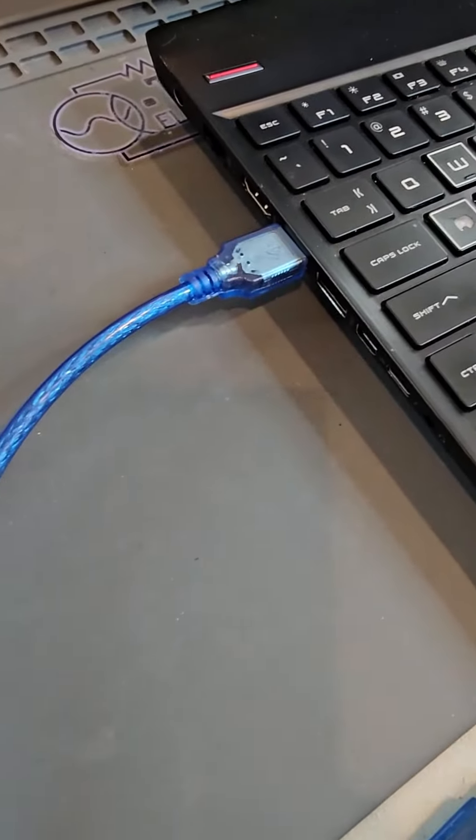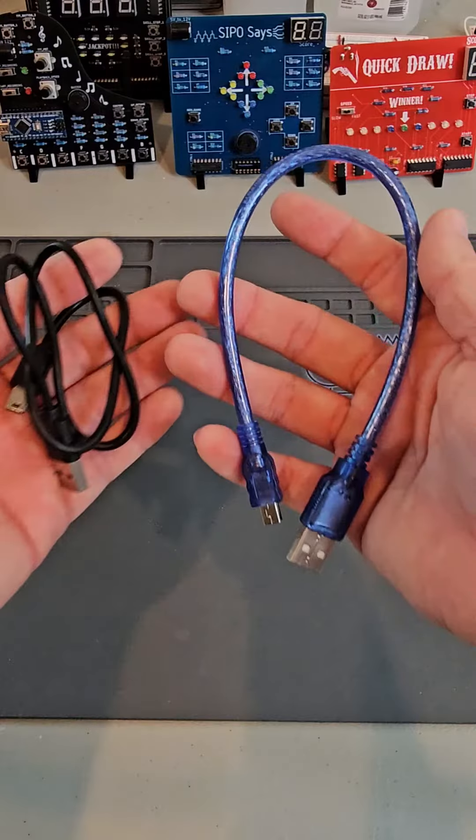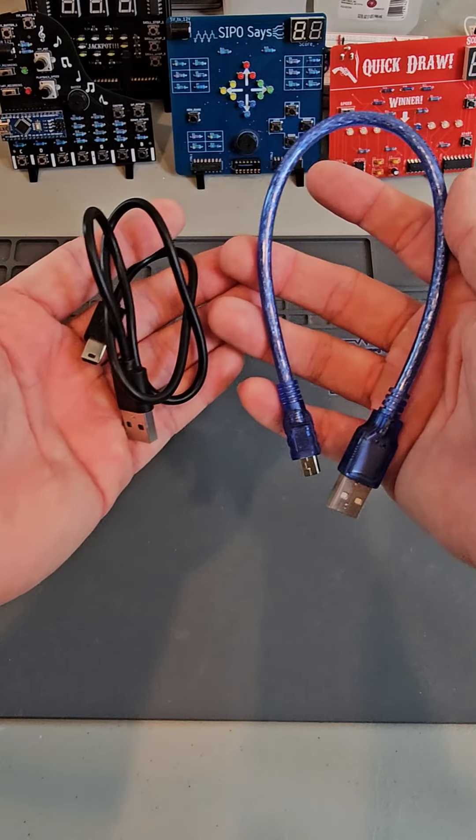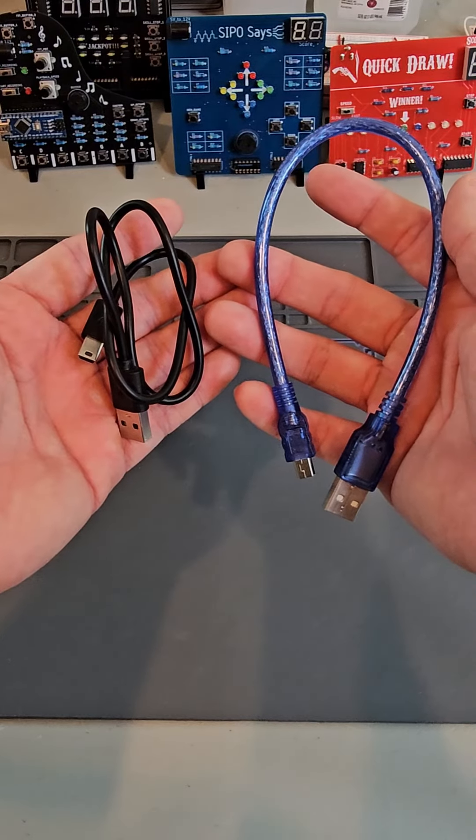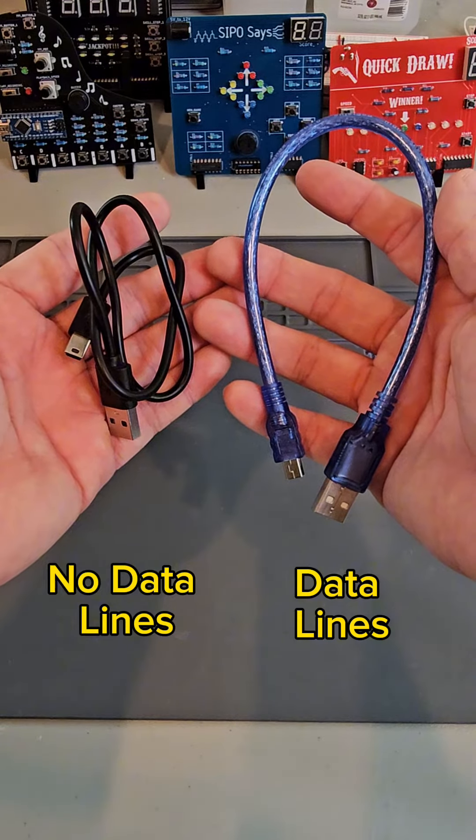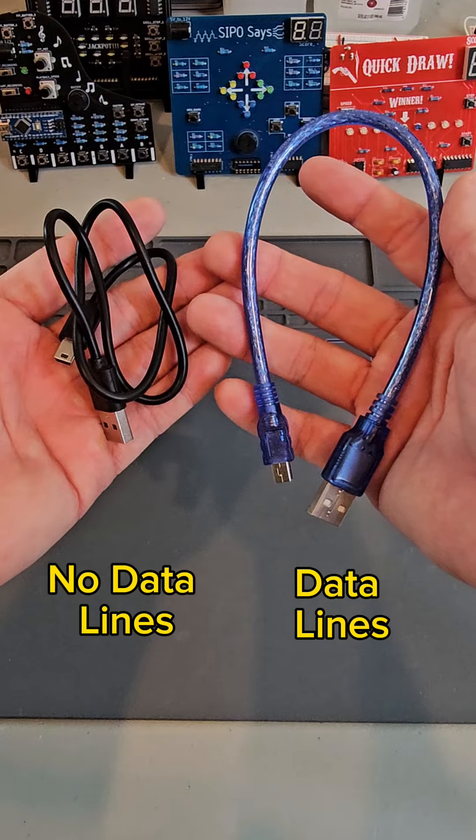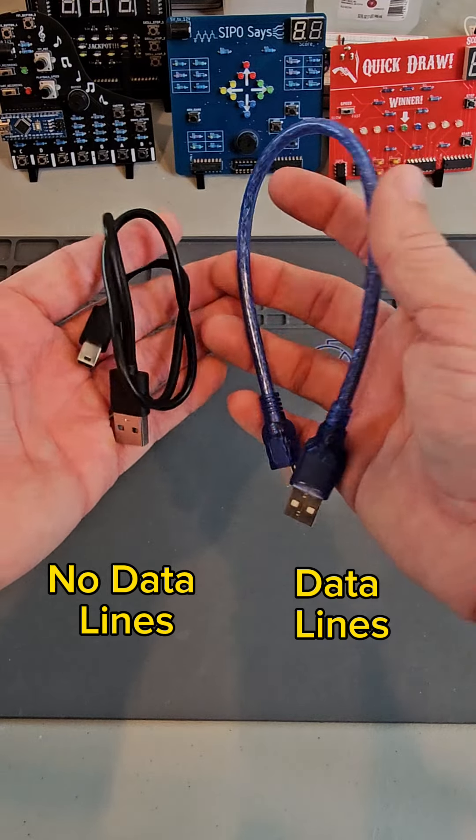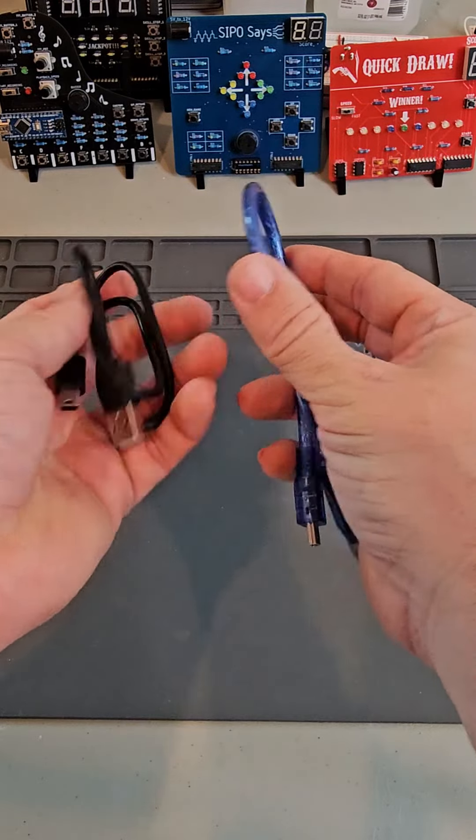The second step is to check your cable. Not all USBs contain data lines, some just contain power lines. Test the USB on another device to make sure that it's a good cable.